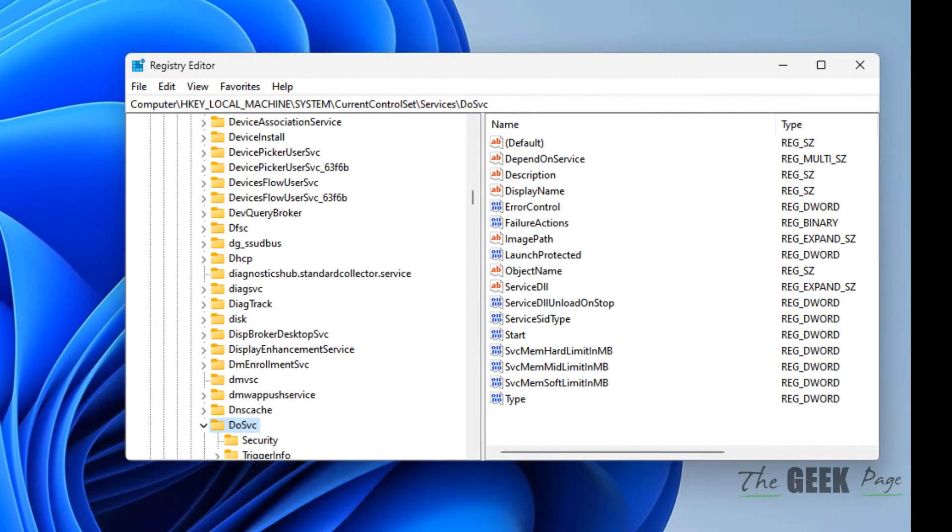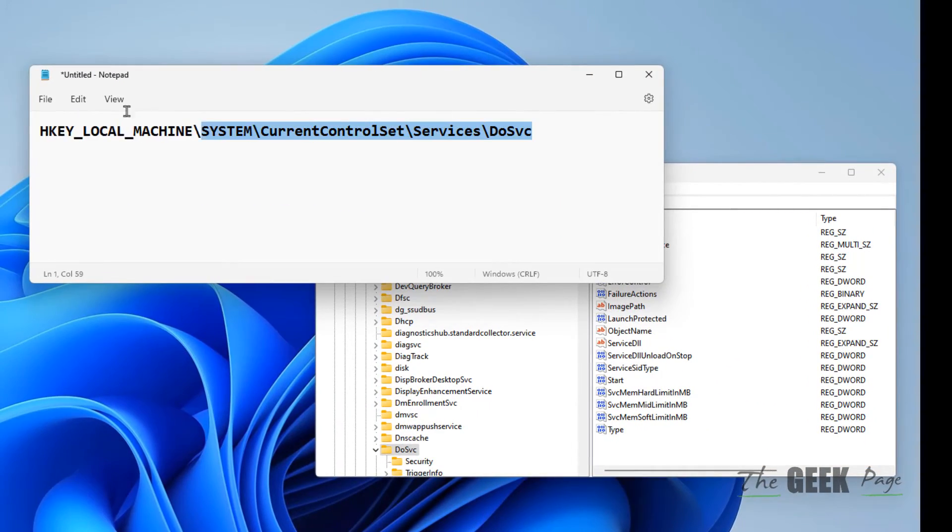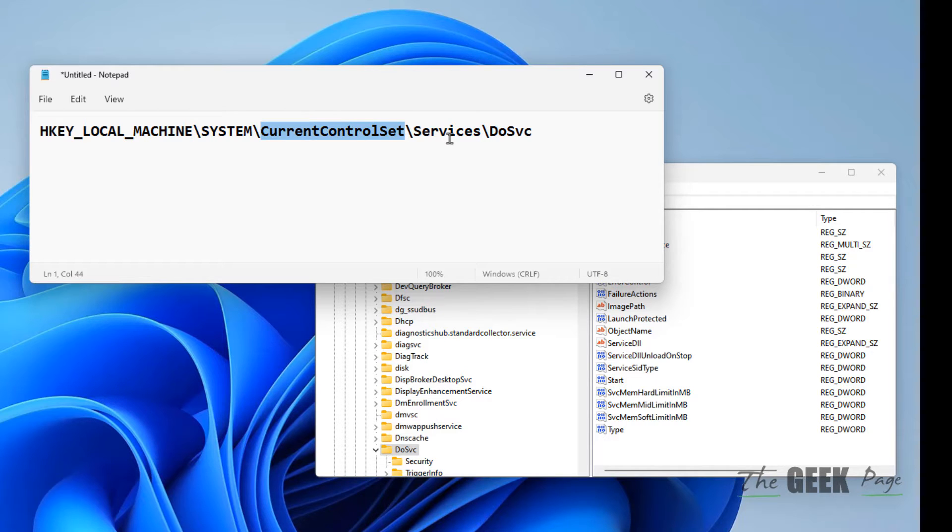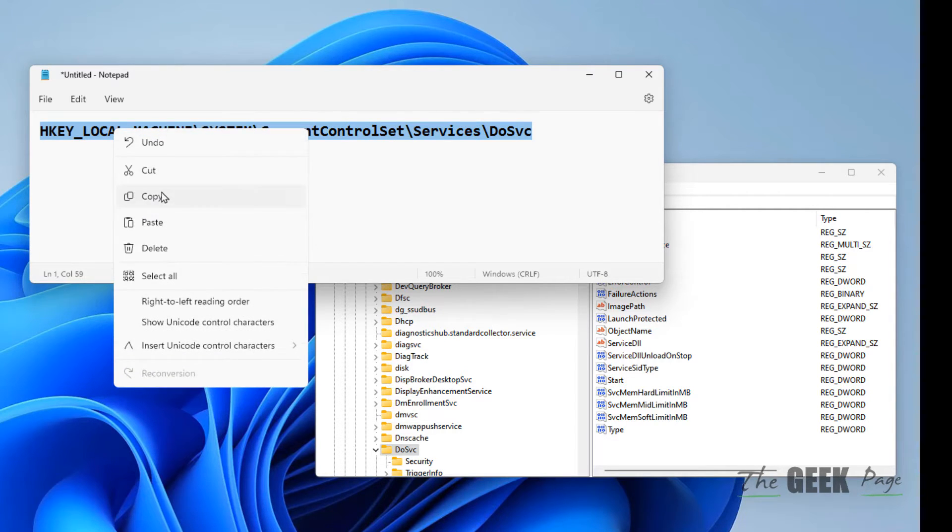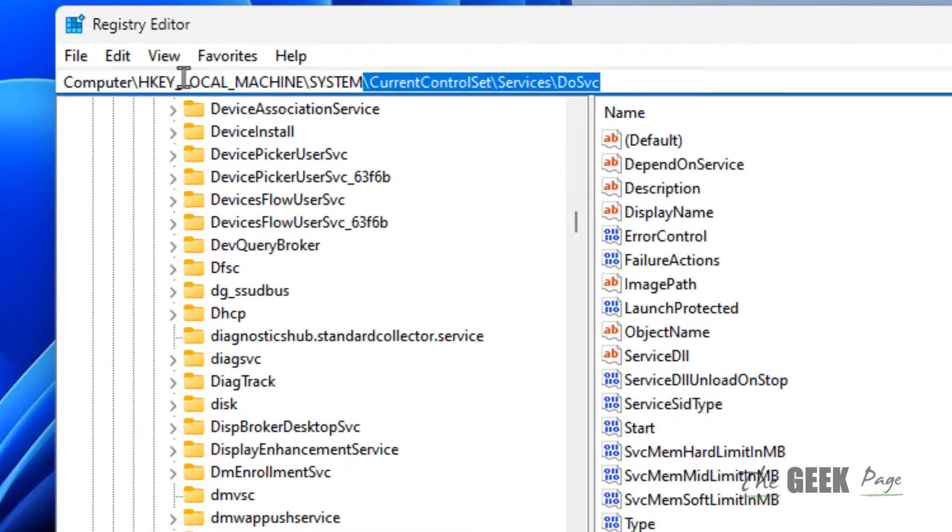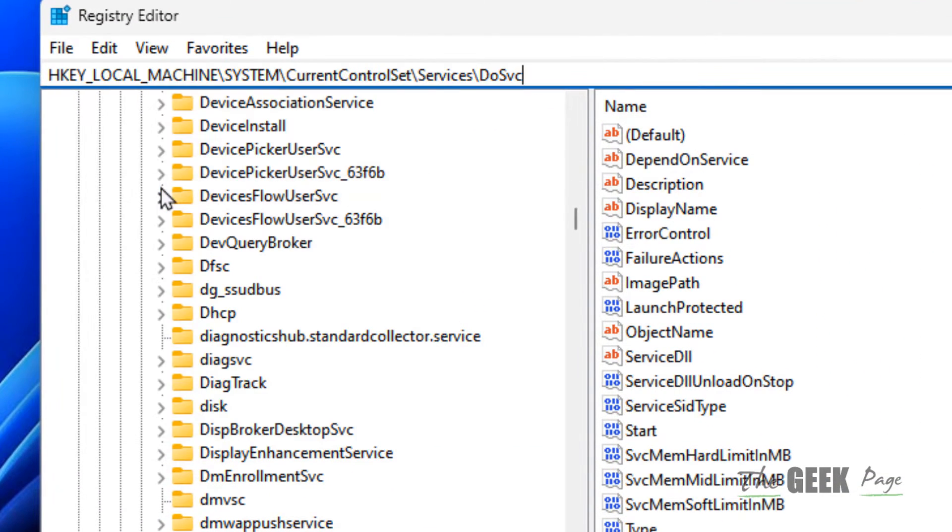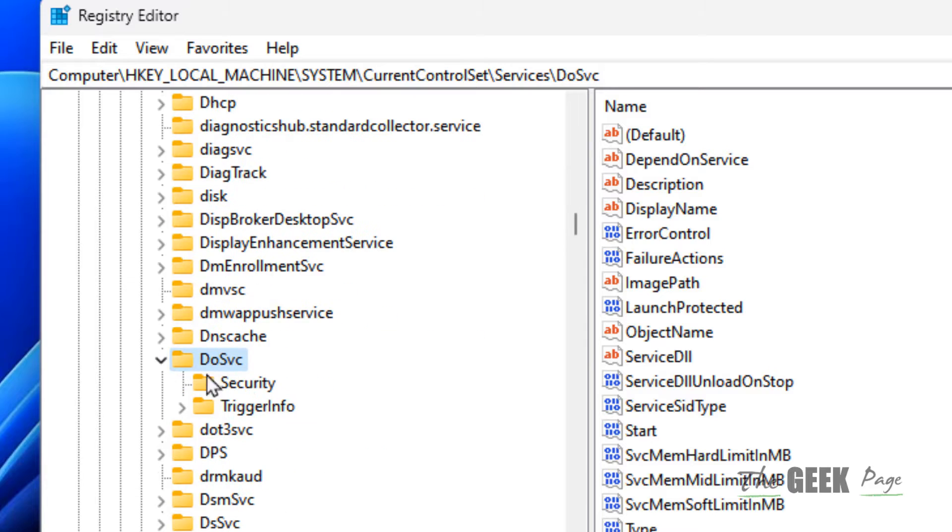Now you have to go to this path: HKEY_LOCAL_MACHINE\SYSTEM\CurrentControlSet\Services\DoSvc. I've given this path in the description of this video. You can directly copy this path from there, just paste it in the address bar of the Registry Editor, and once you reach...